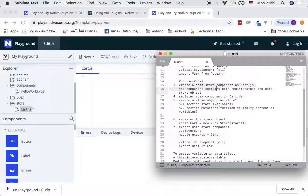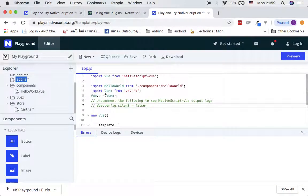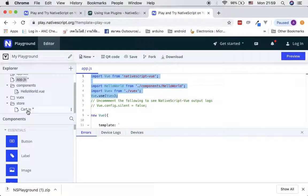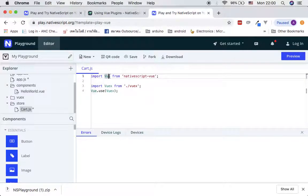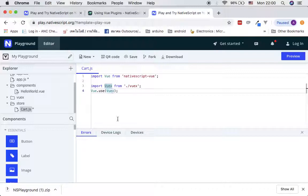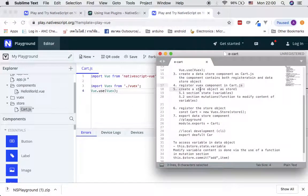Inside card.js, the first thing you have to do is register the VEX component. If you go back, this is the code we use to register for VEX. You can do the same thing here for your store component called 'card'. Copy it from here — we just need these three things: the Vue components, the VEX import, and the registration for VEX.